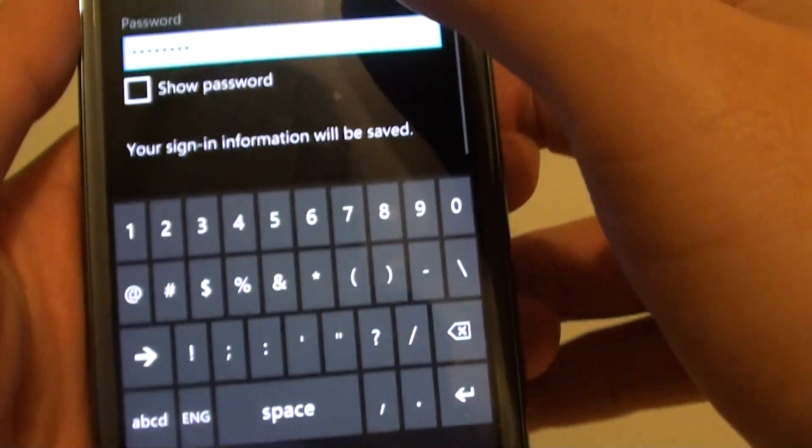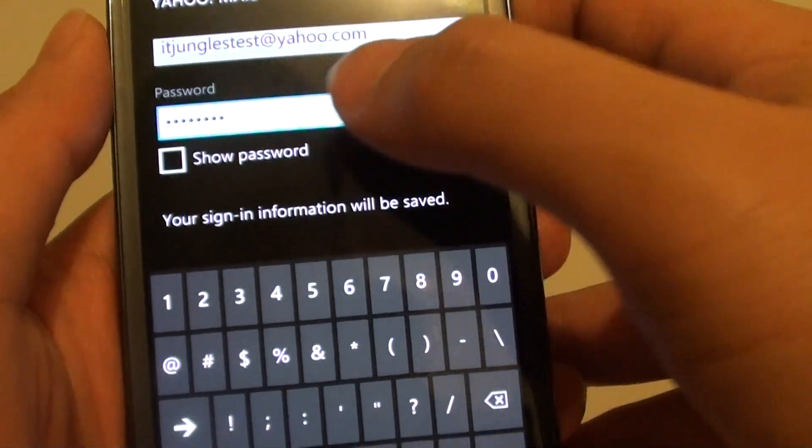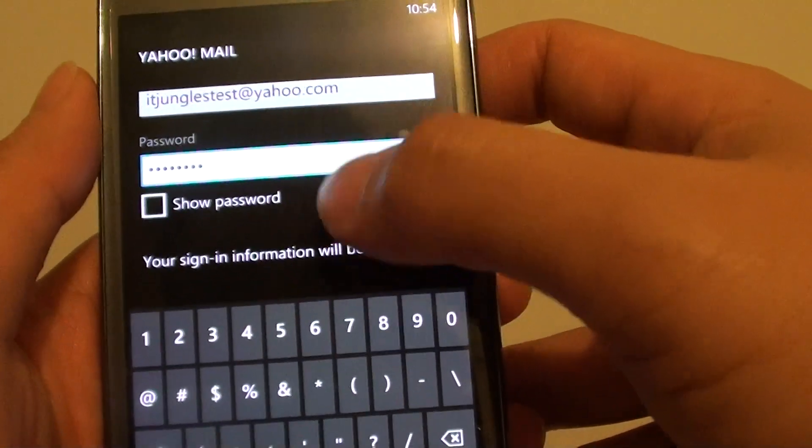Now if you are not sure what you put in, you can tap on the show password checkbox to see what you have entered.